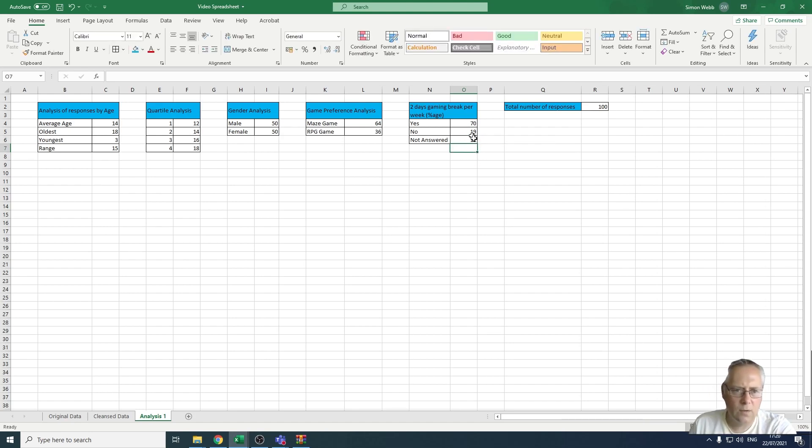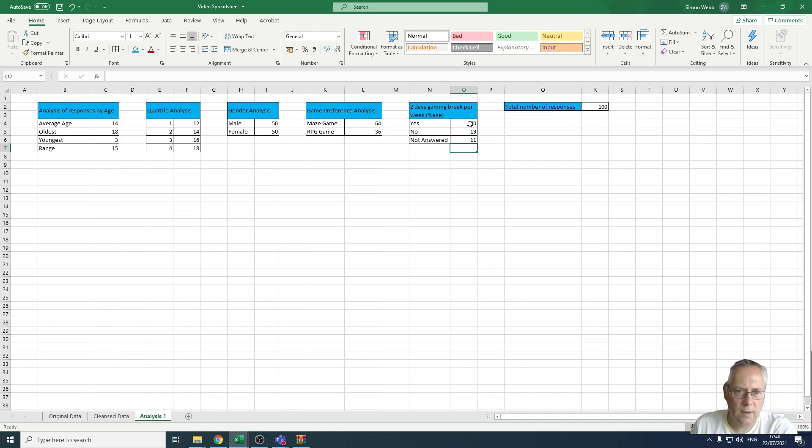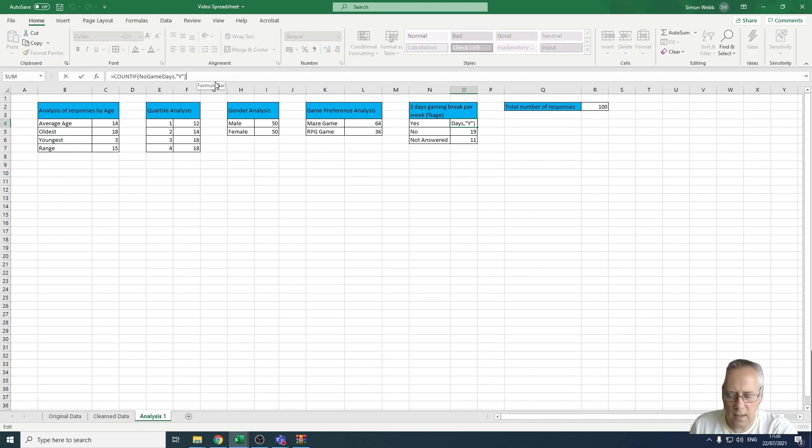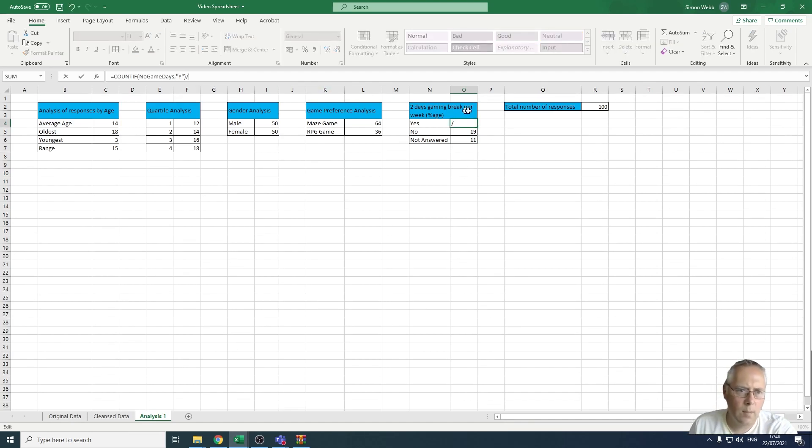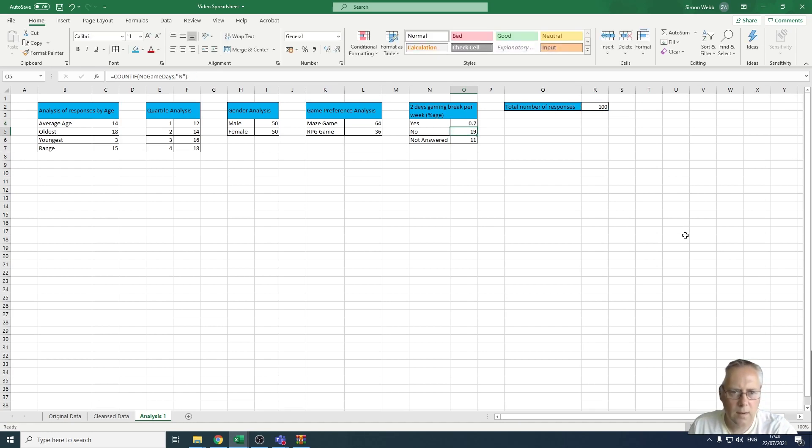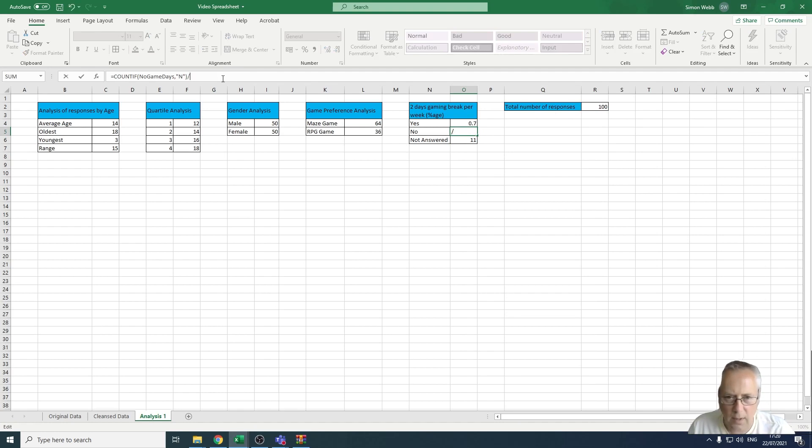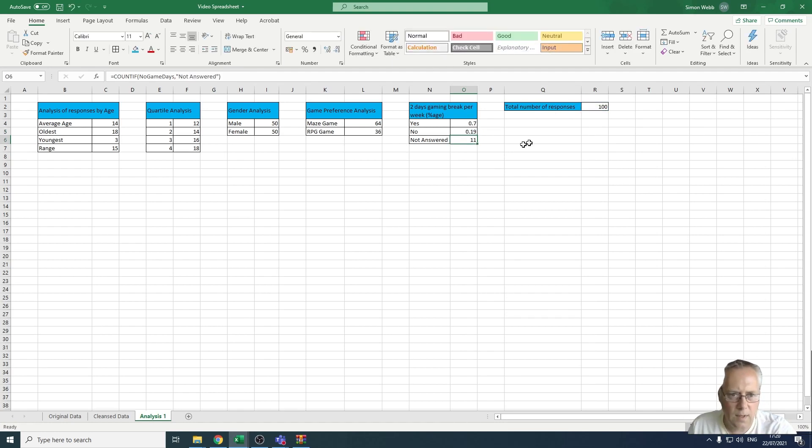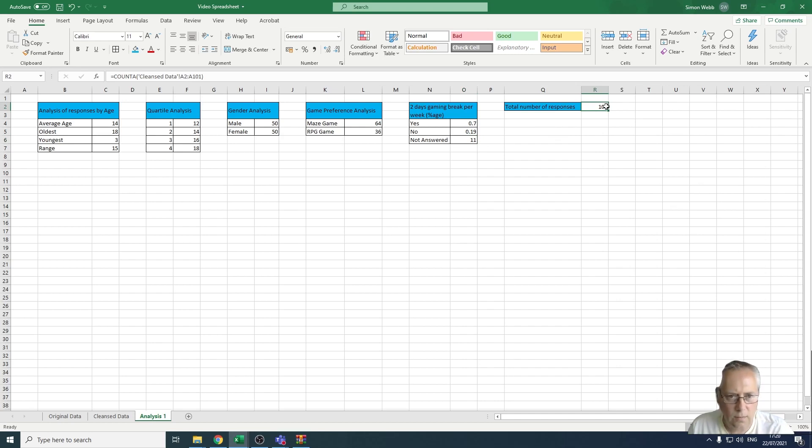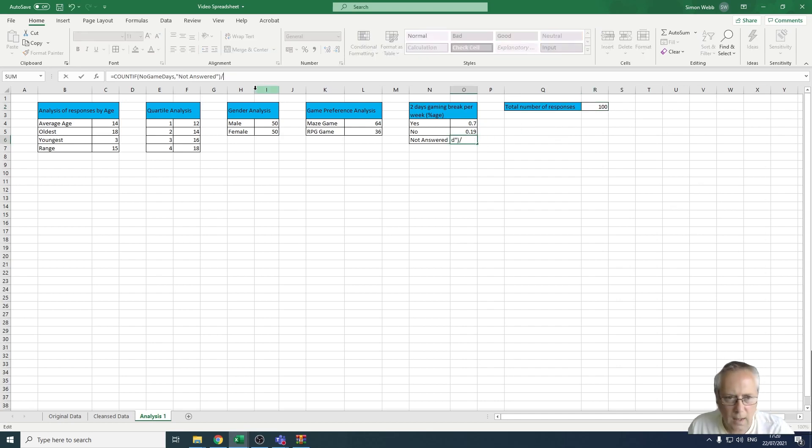70 plus 19 is 89 plus 11. All I'm going to do on the end of there is divide that value by my total number of responses, by R2. Same thing here, divide that by R2, and the same thing here, divide that by R2.